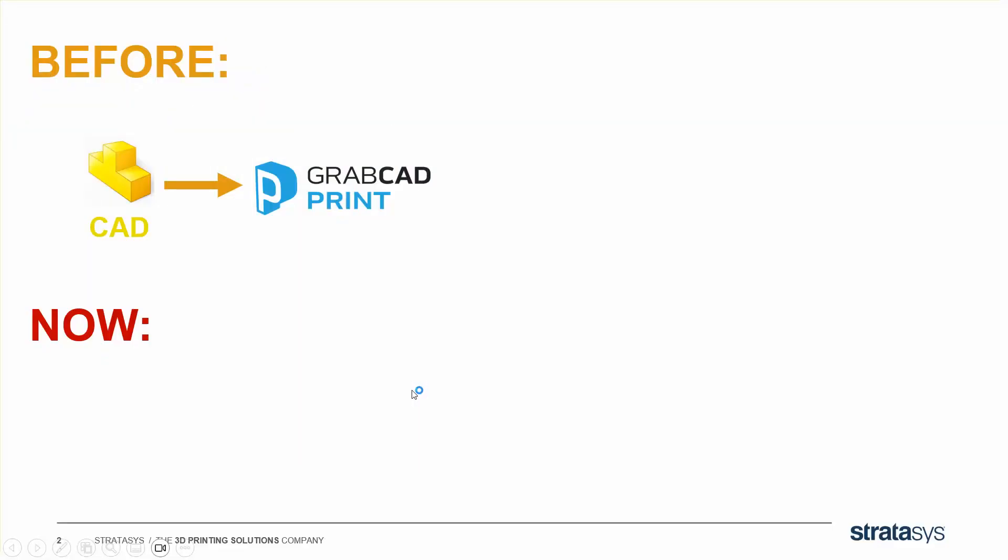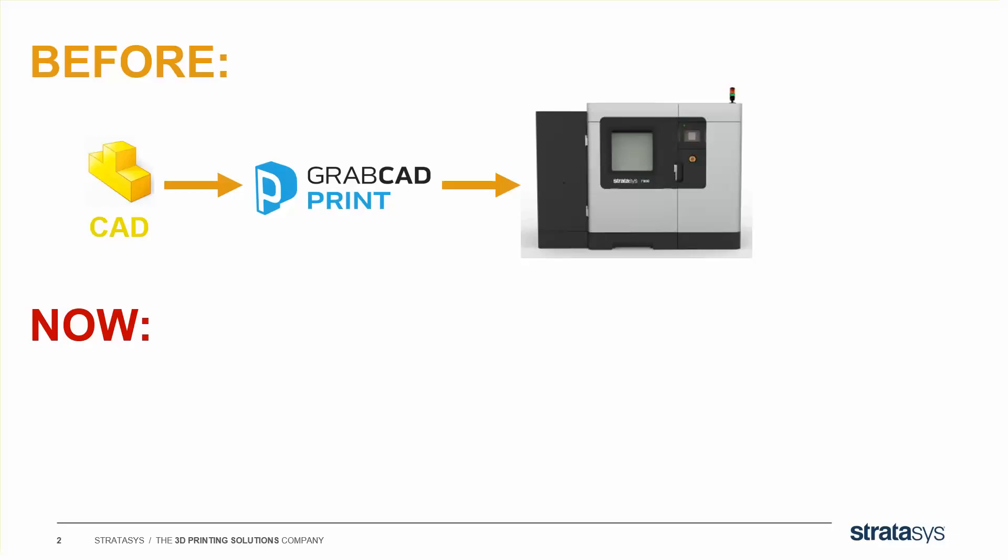Before, you'd bring a CAD file into your slicer, print it, and you get what you get. Sort of an open-loop concept, right?